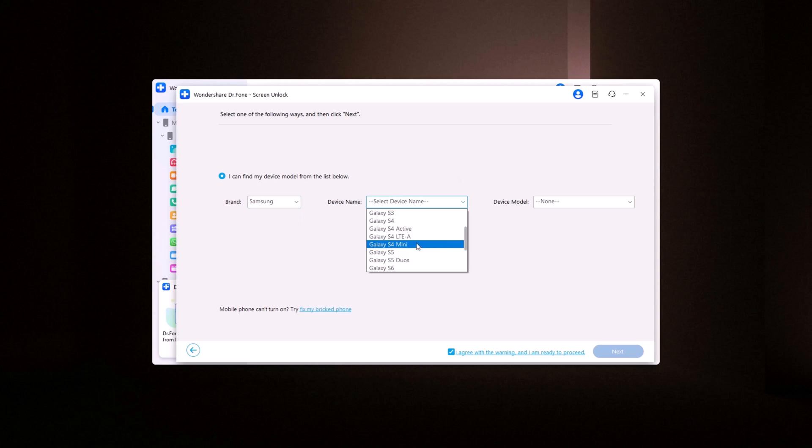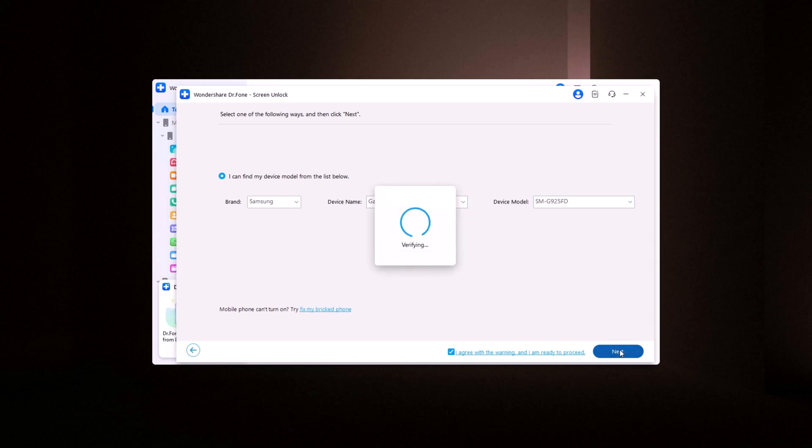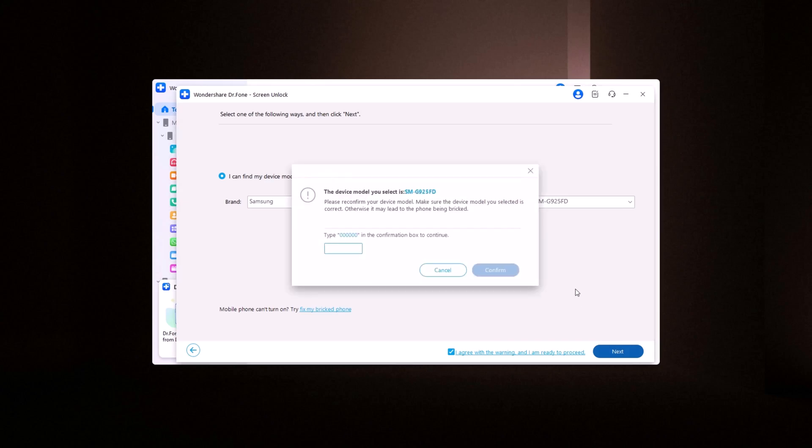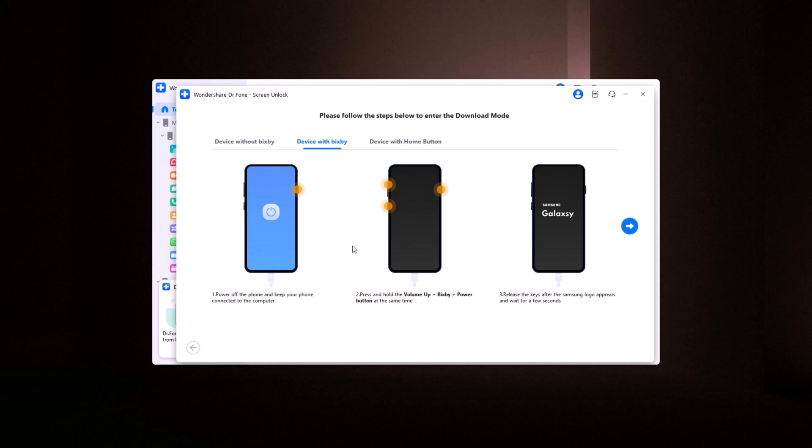If you can't find your device listed, you can manually select it. Click Next, and follow the on-screen instructions provided by Dr. Phone. Enter the code, six zeros, and click Confirm. Then, continue following the on-screen instructions to proceed.